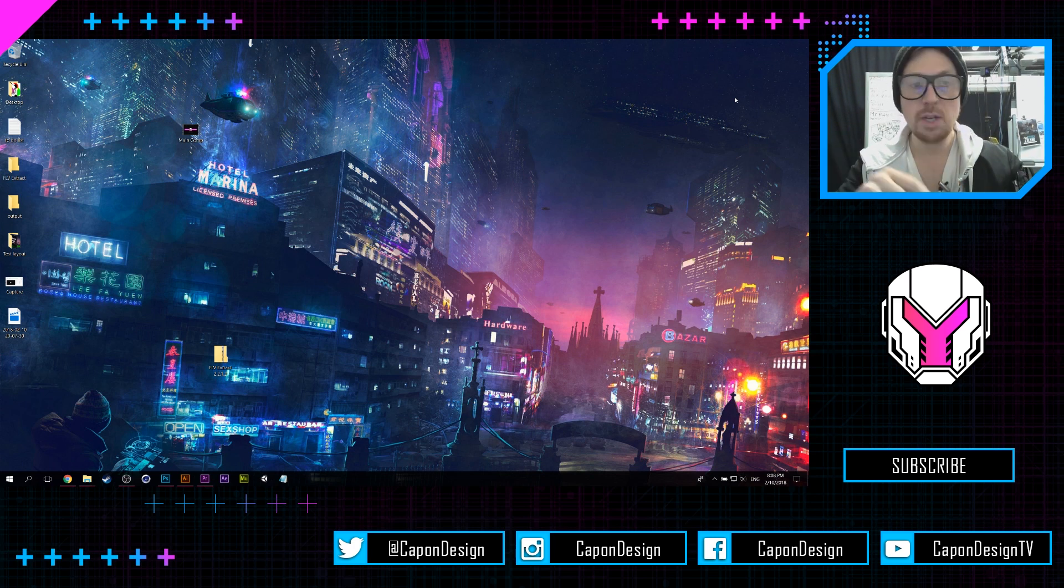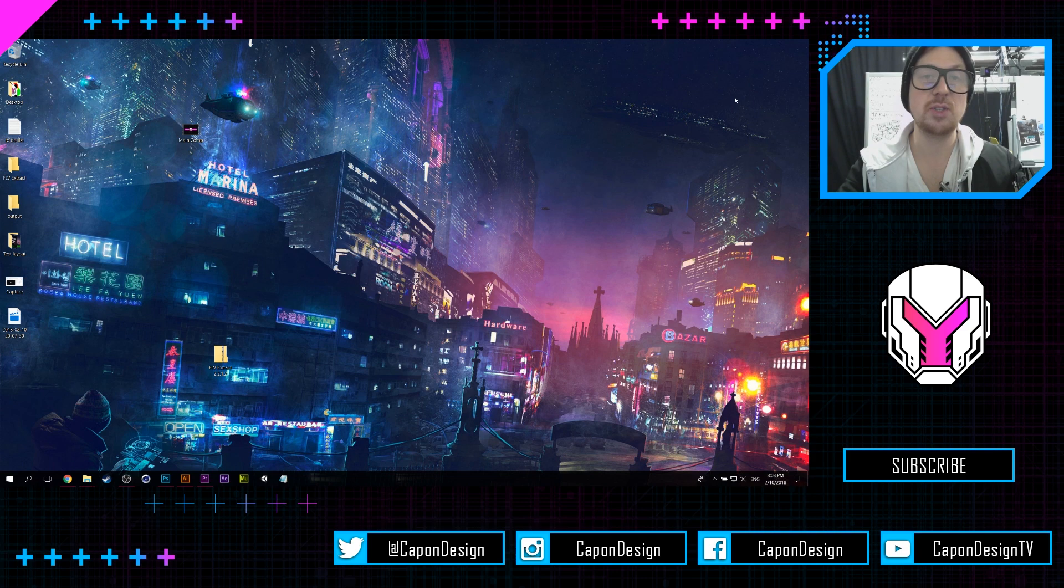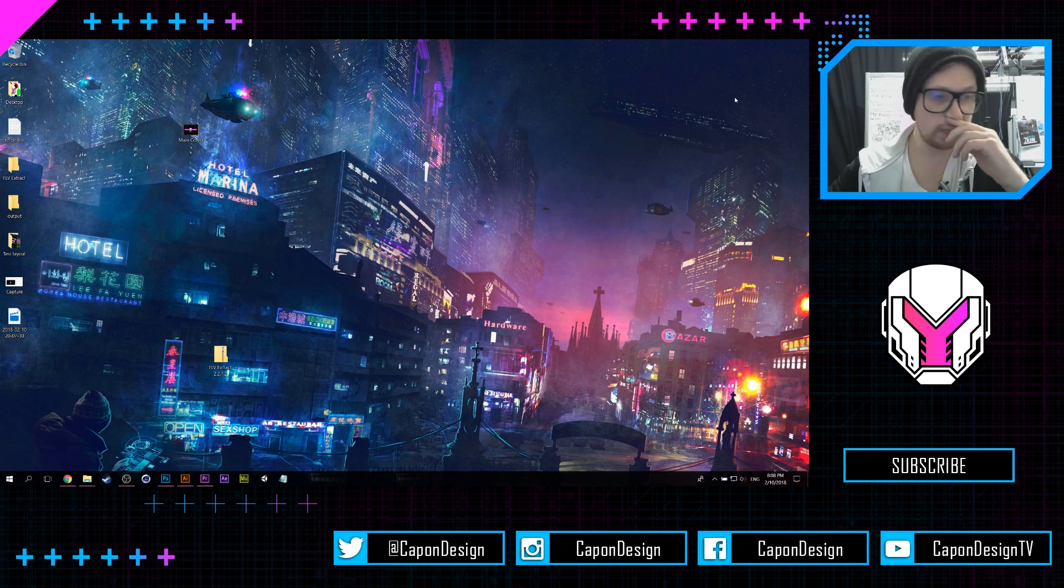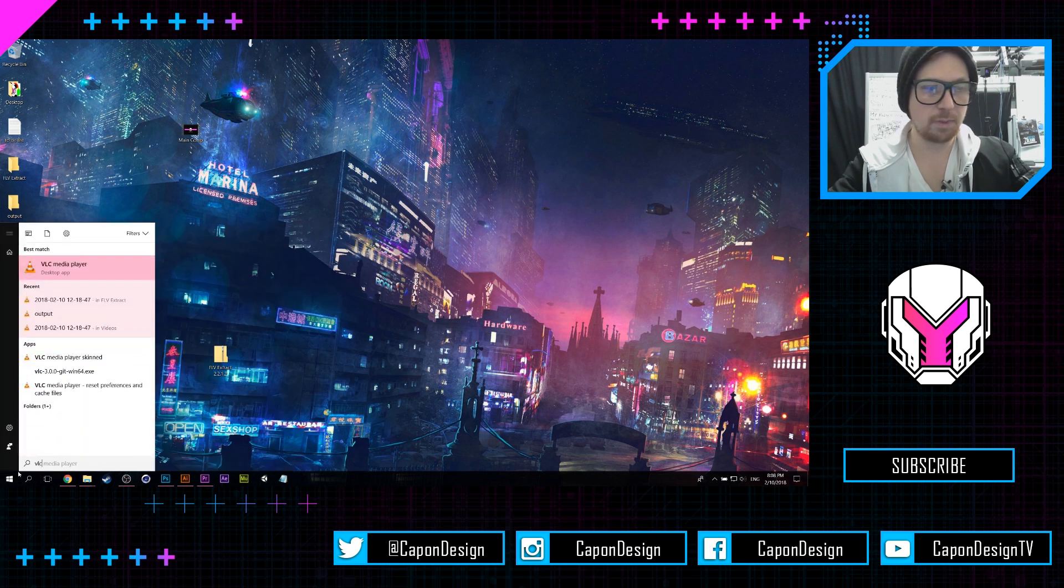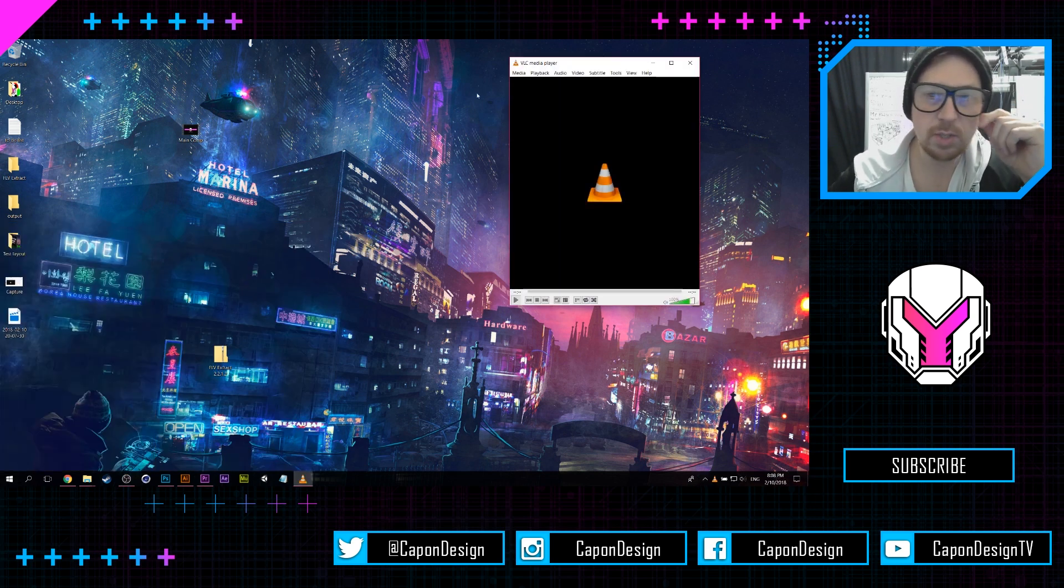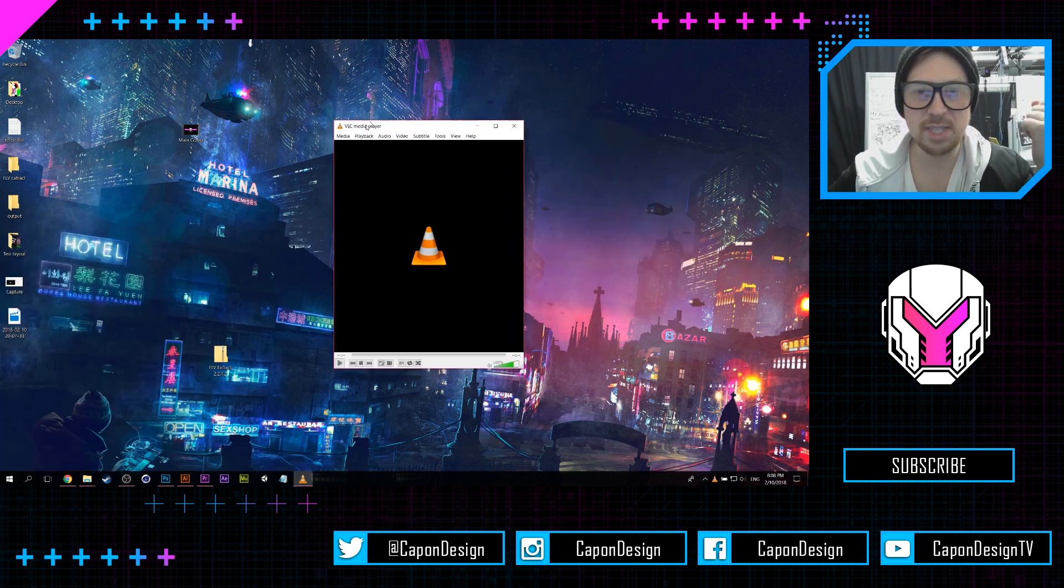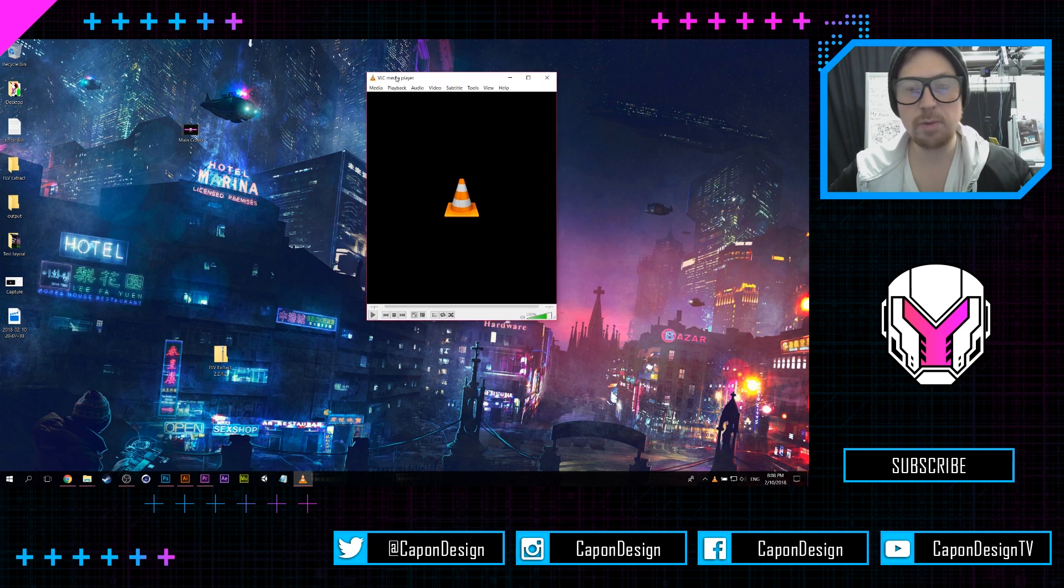So there's a hack you guys can do to turn your FLV file into an MP4, and you can actually use the VLC player to do just that. So if you bring up your VLC player...